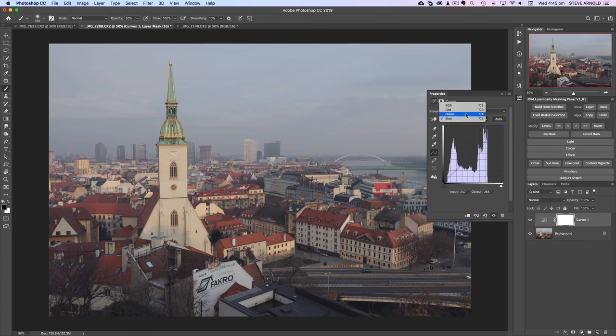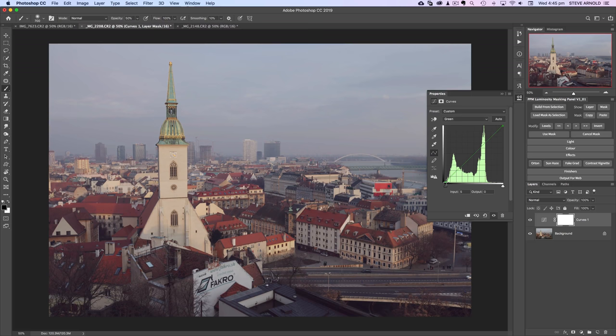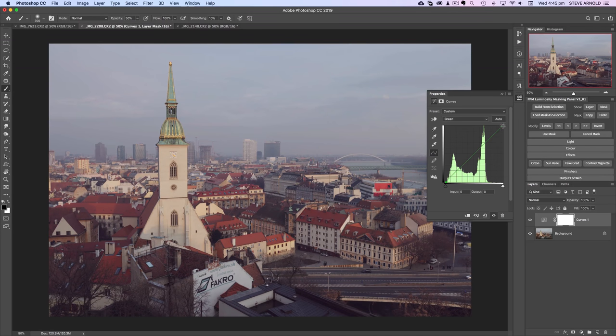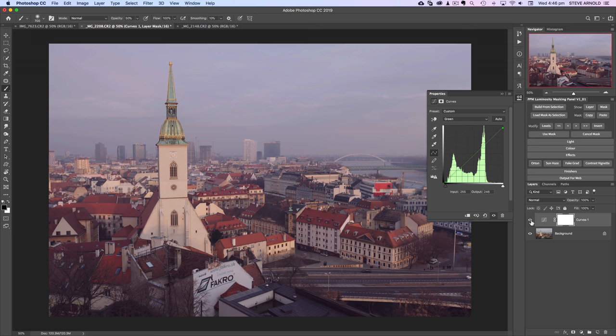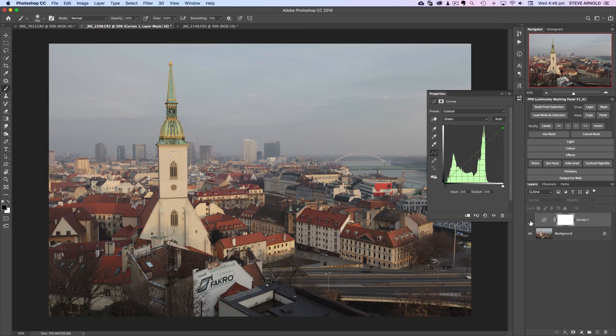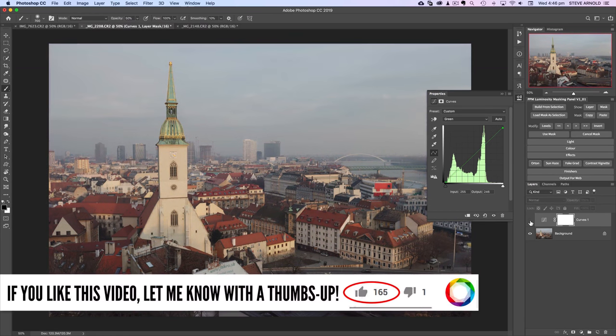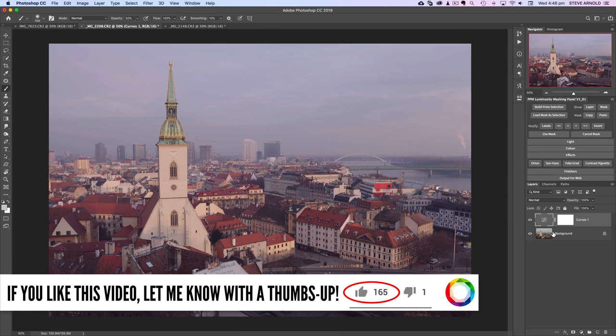Now green we're going to do the opposite of what we did in the blue channel. Rather than go up on the green we're just going to come a touch to the right and that's adding a bit of magenta into the shadows. Now we're going to pull this down in the top corner and that's starting to give a really nice dusky color to the image.